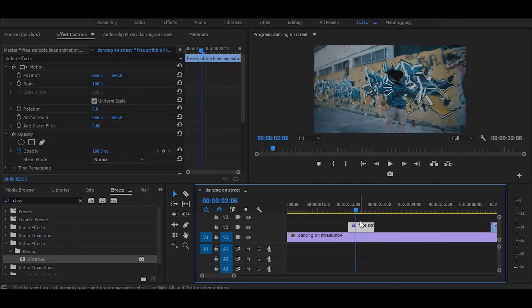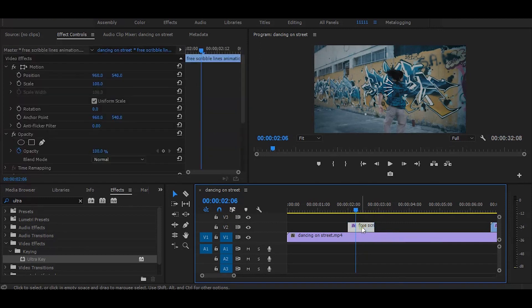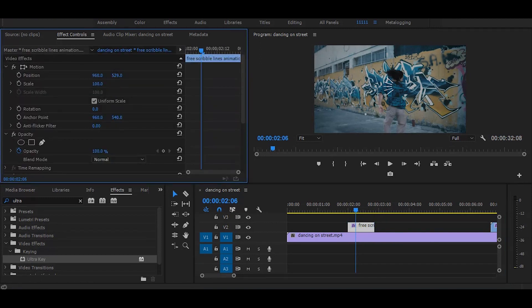Then select green screen and go to the effect controls and adjust the lines using position, scale, and rotation.